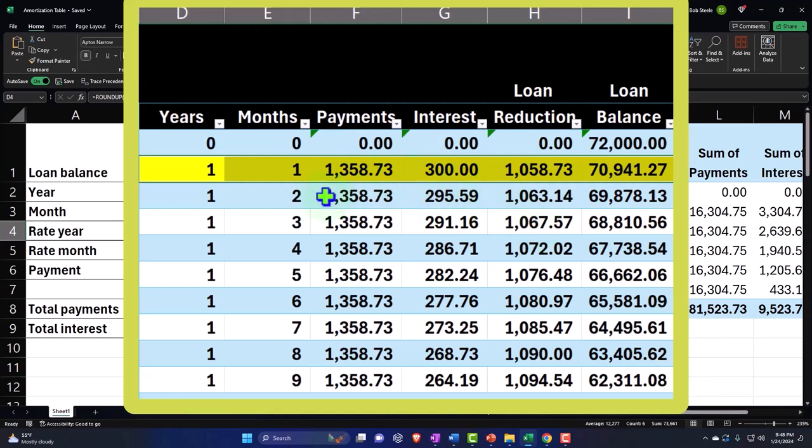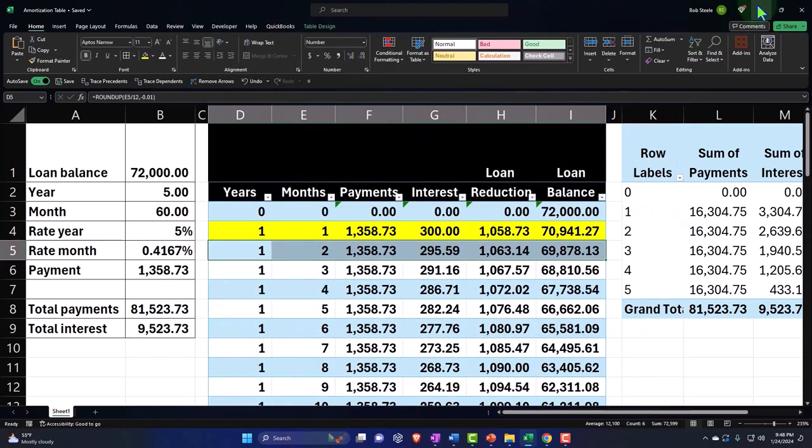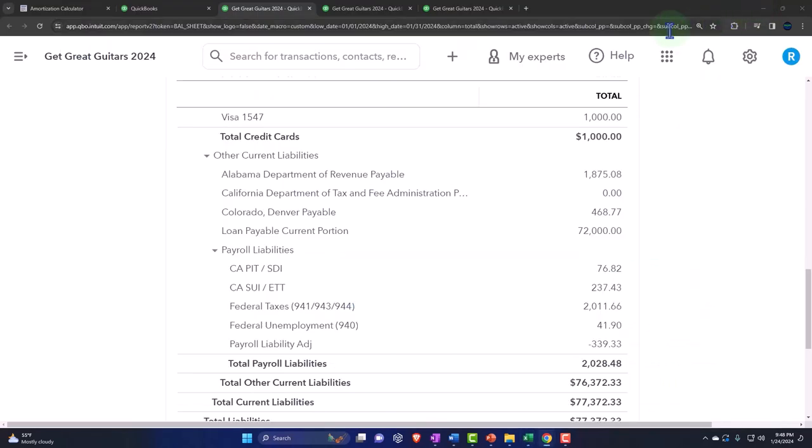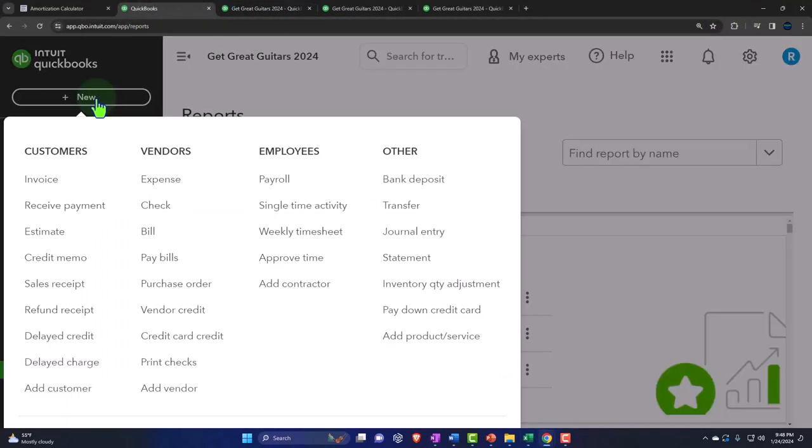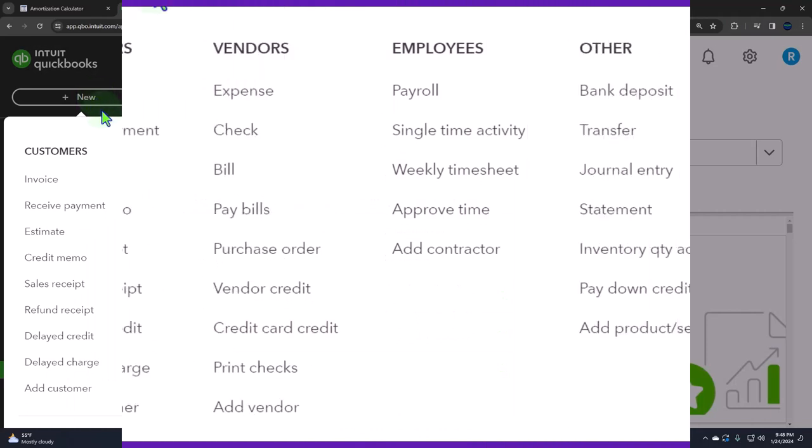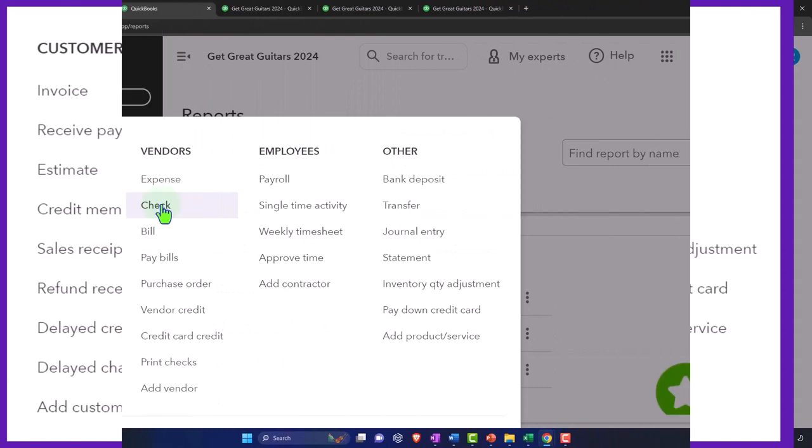We'll record two payments in the same month so we can see how they are different and recognize the issue that happens when we try to automate this transaction. Let's do this one first. Simple transaction, going to the first tab, select the plus button, and we'll use a check form.